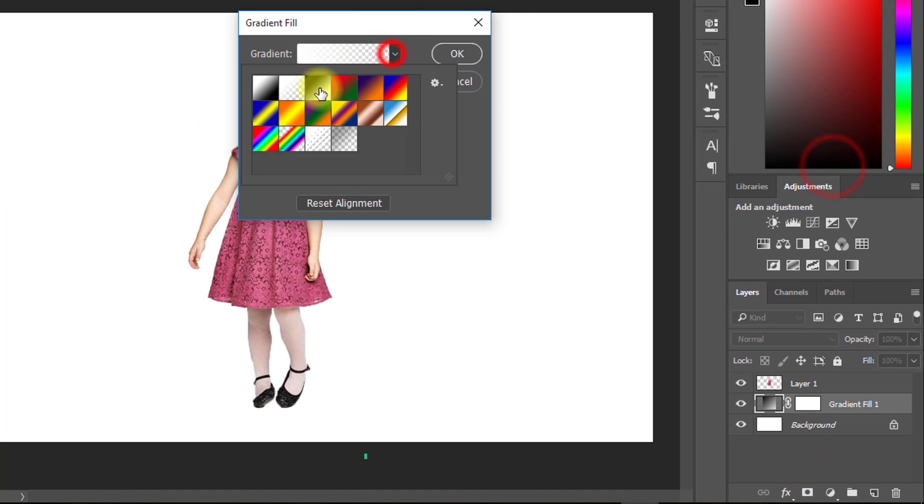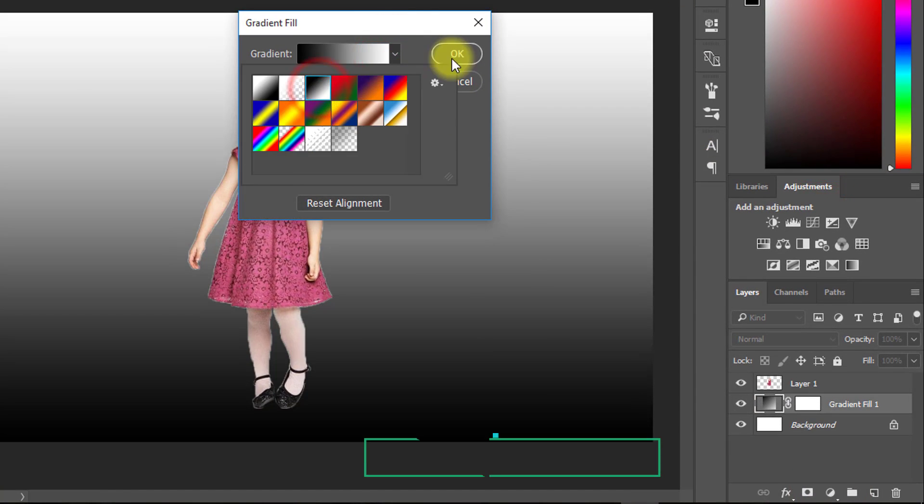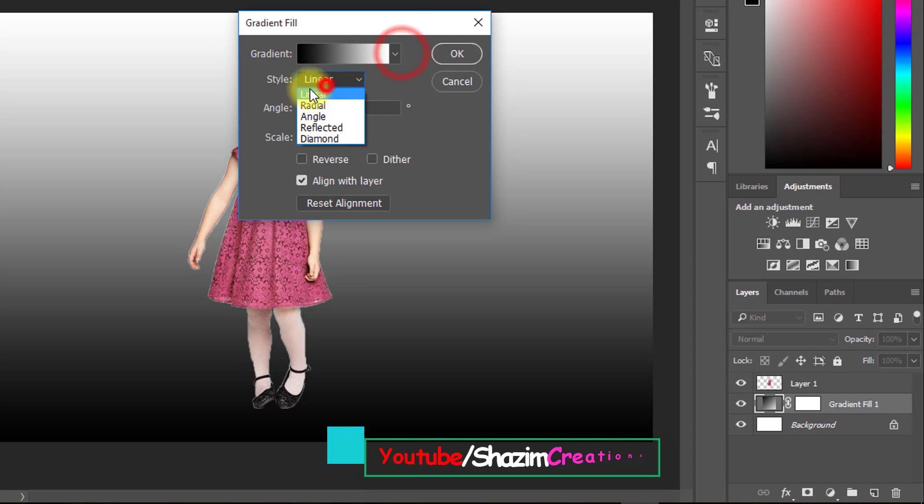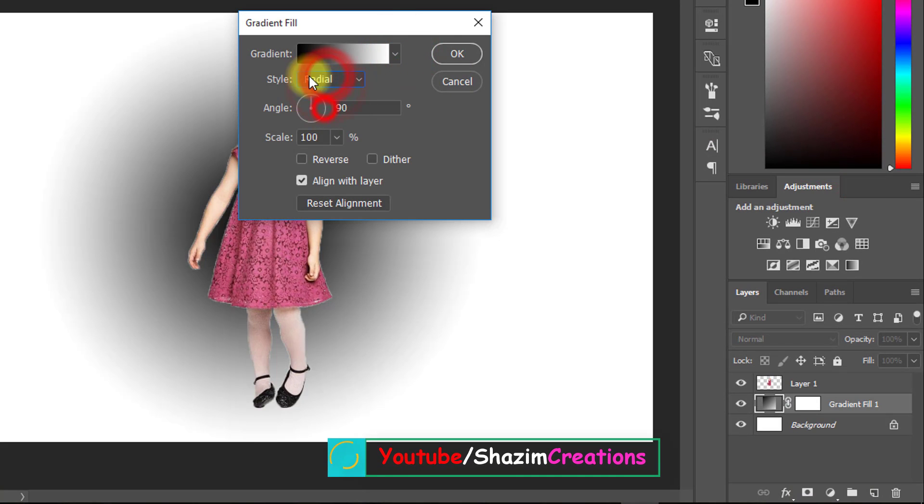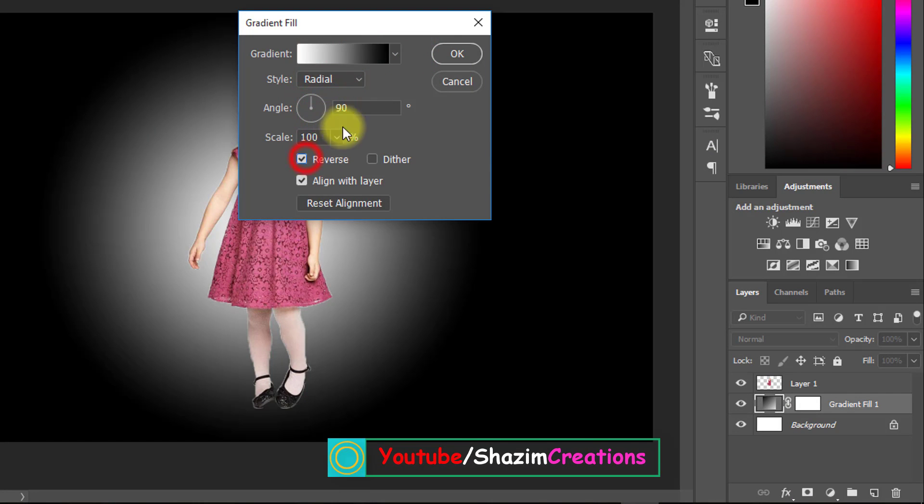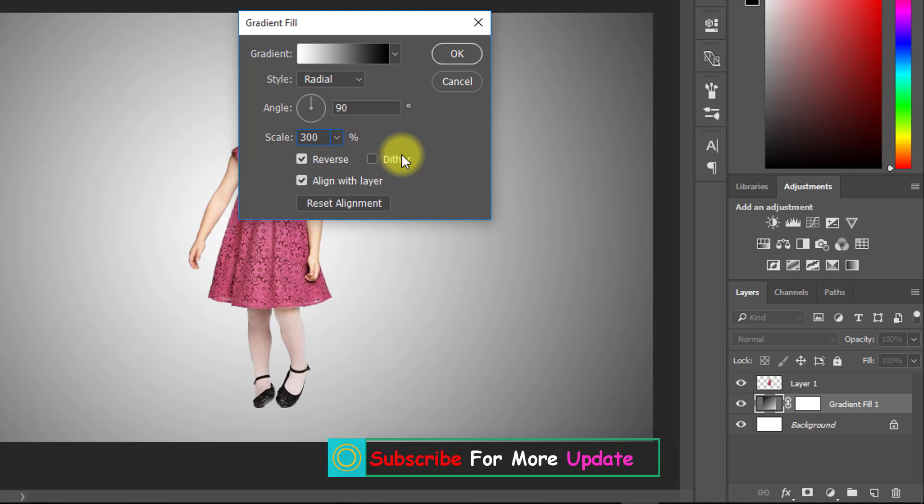I just use gradient fill background. You can use any background. Just move your image to your background.